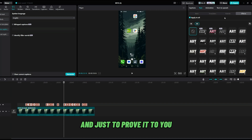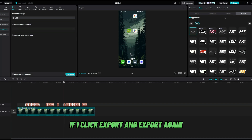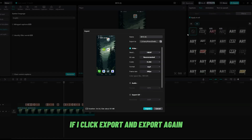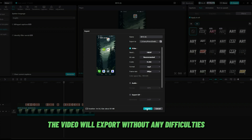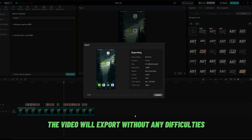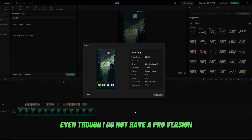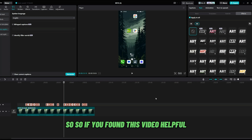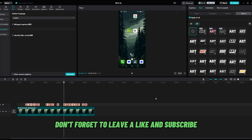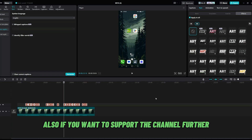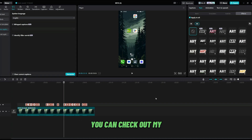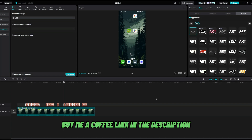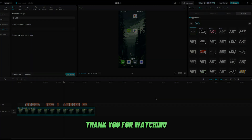Just to prove it — if I click export and export again, the video will export without any difficulties even though I do not have a pro version. If you found this video helpful, don't forget to leave a like and subscribe. Also, if you want to support the channel further, you can check out my buy me a coffee link in the description. Thank you for watching.